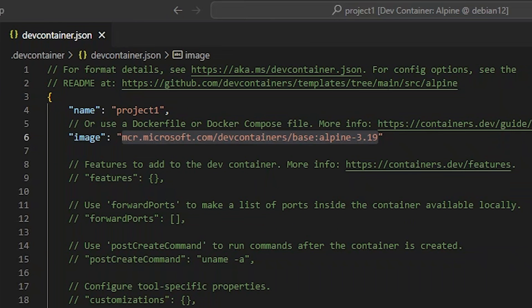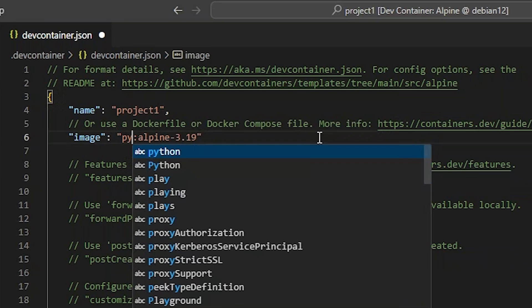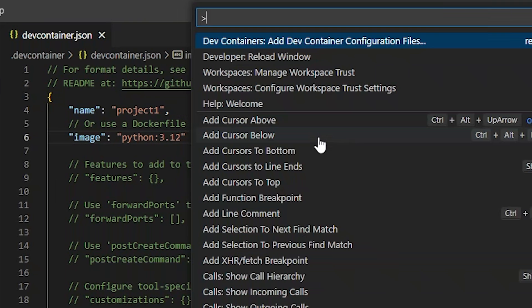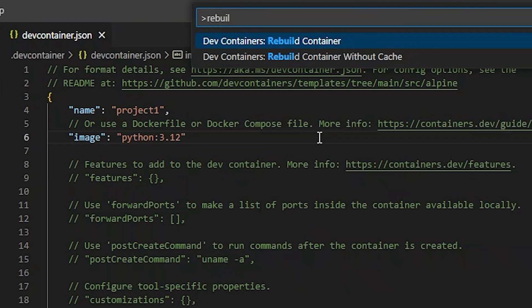Let's change the Docker image. I'd like to do some Ansible development in this workspace. Ansible does not publish any Docker images that I know of, so let's use the Python image from Docker Hub instead. I'll change the image property to be Python, and then the tag is going to be 3.12, the Python version I want to use. We'll save this file and rebuild the container.